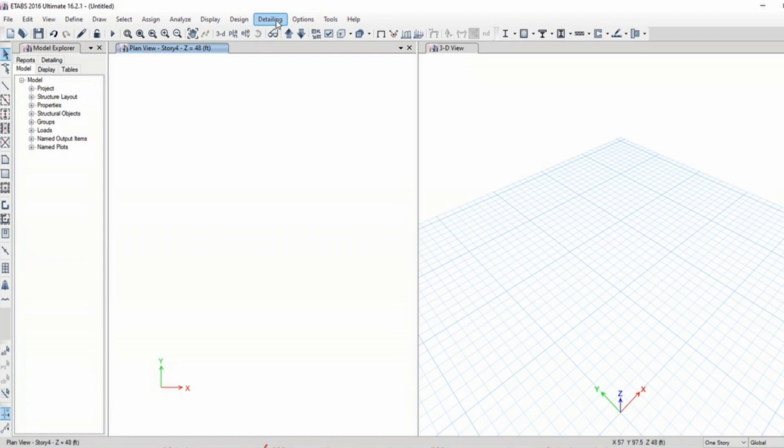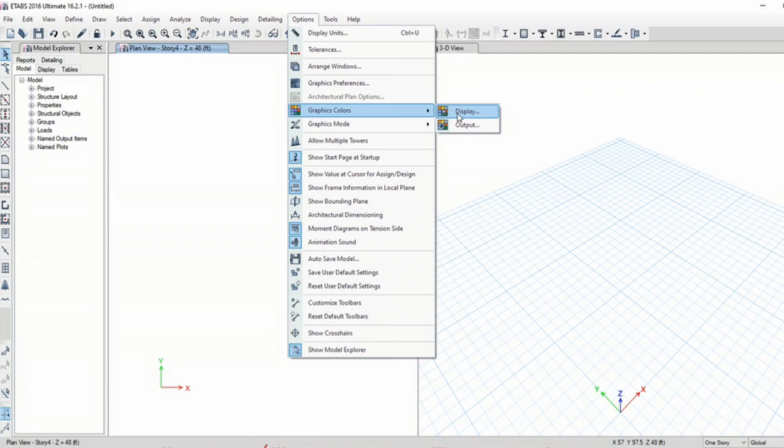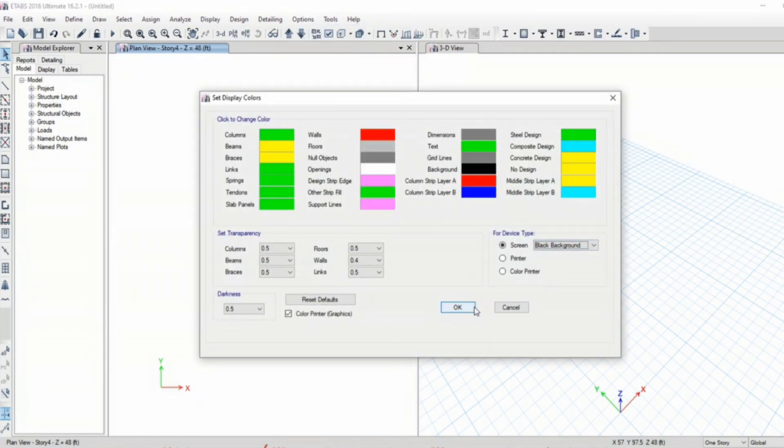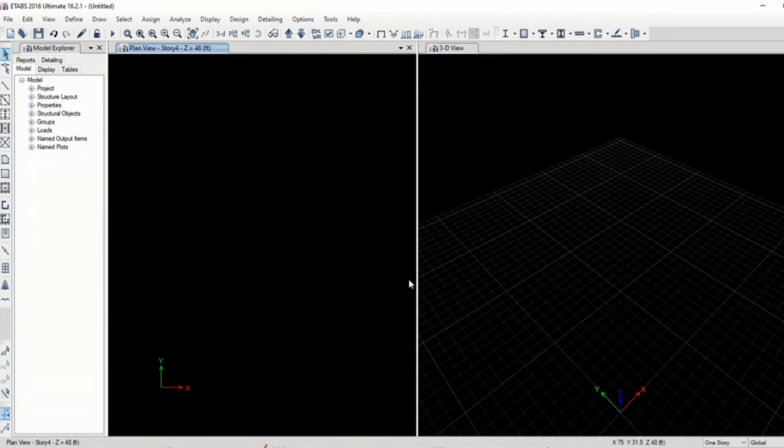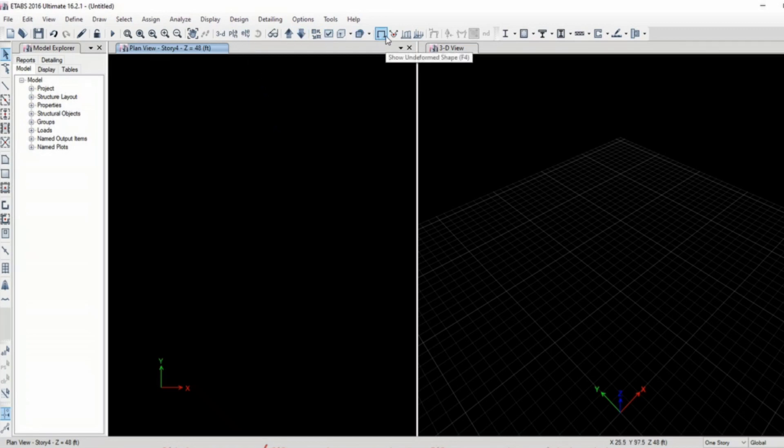Now in order to change the color of the background, sometimes for prolonged use white color background is difficult to view, so we can change the graphic colors by going to options and display. We can select the background color to black background. Now it is easy and more comfortable for us to view and work with the model.